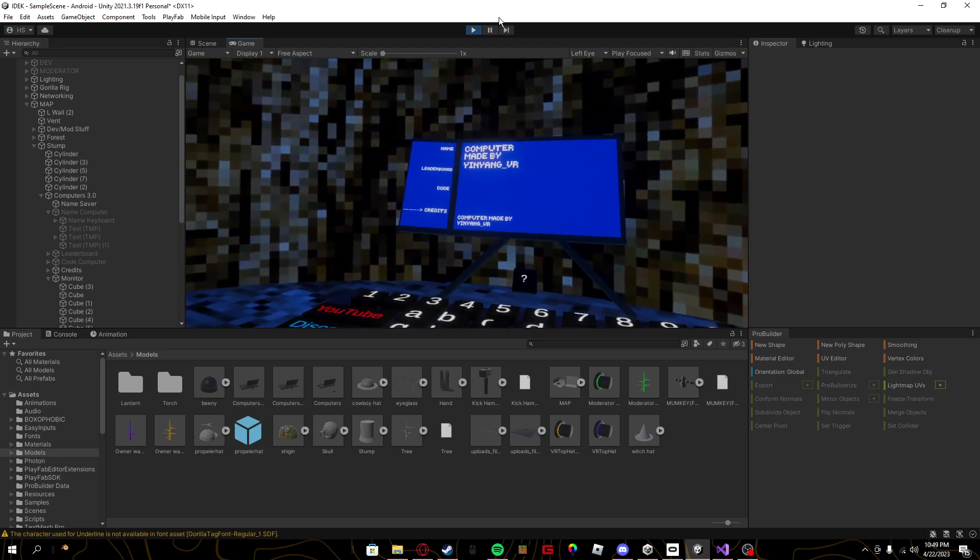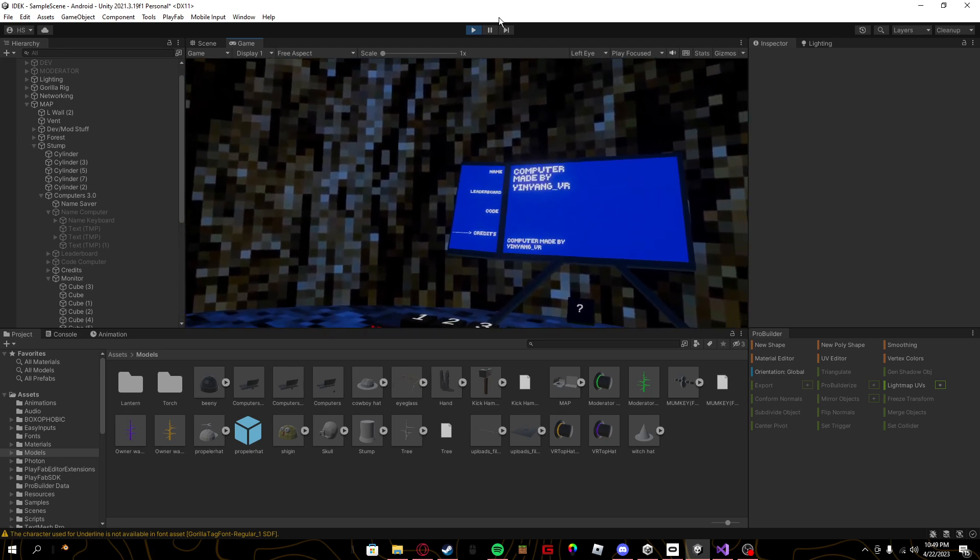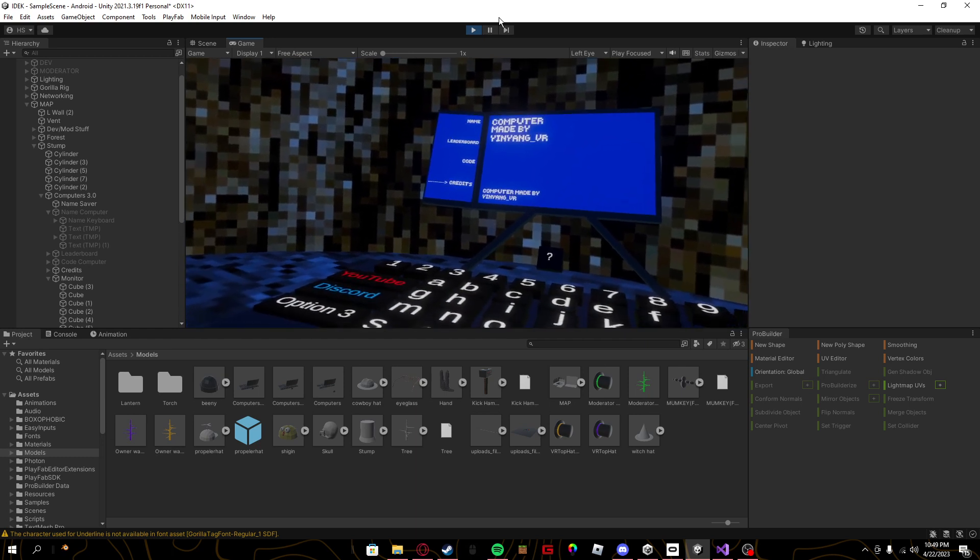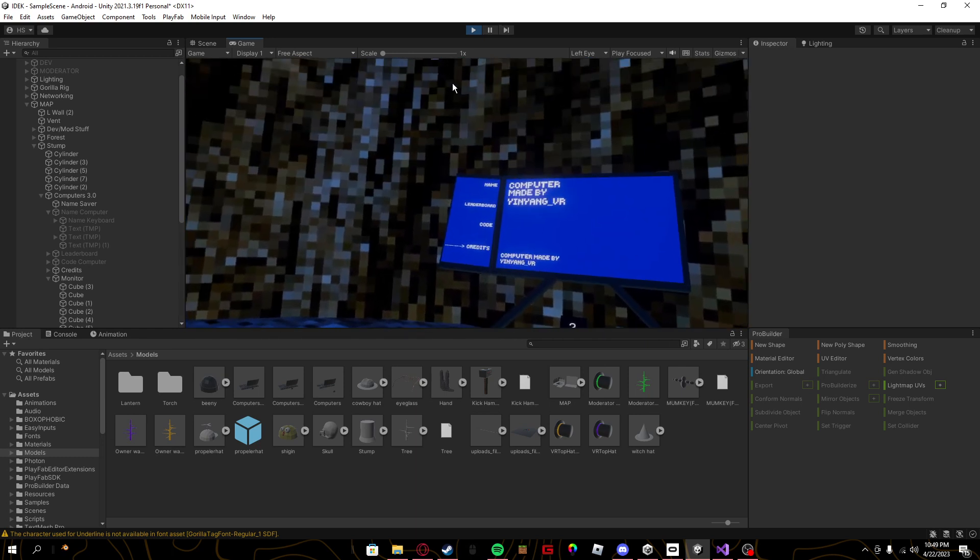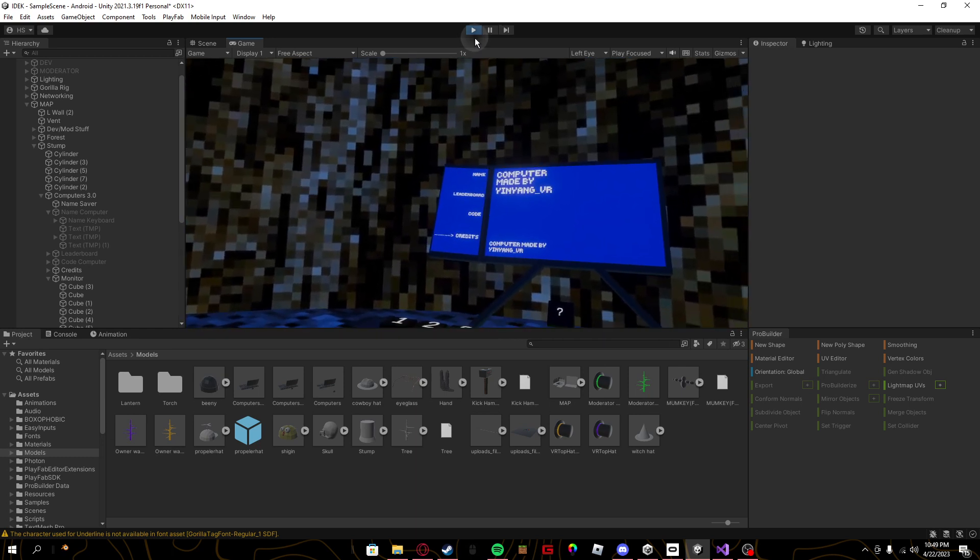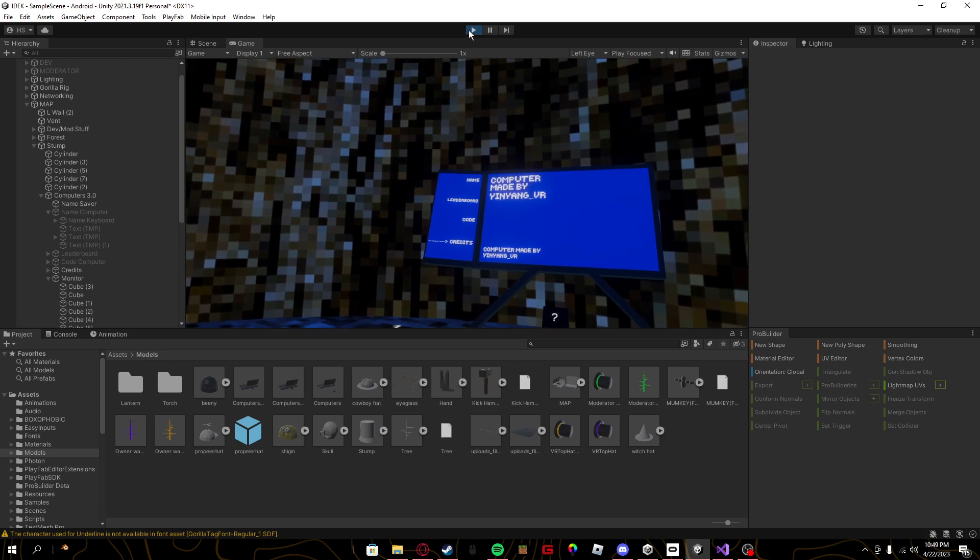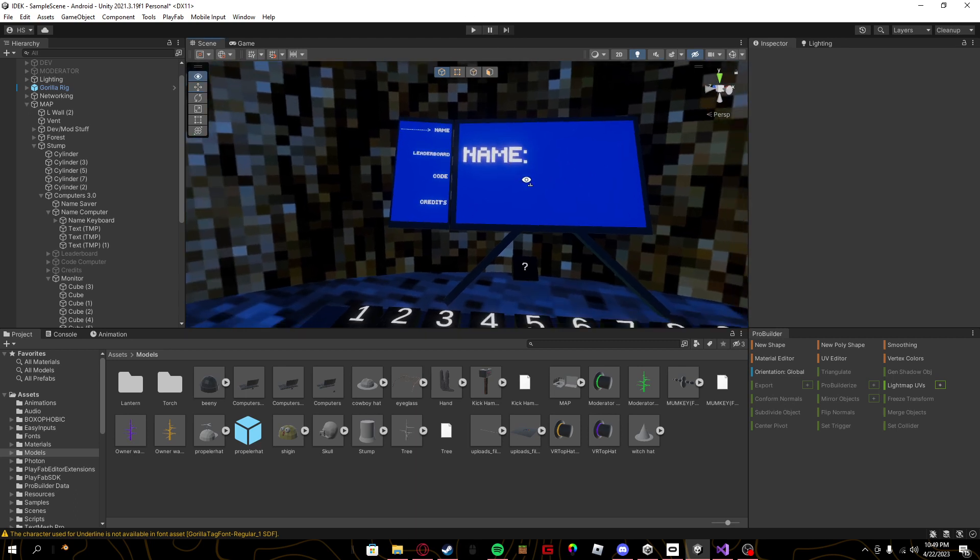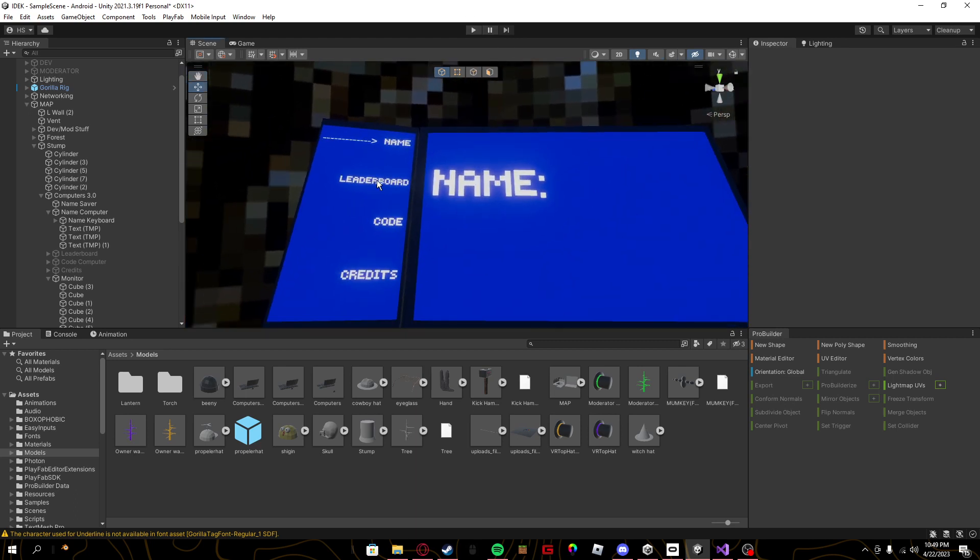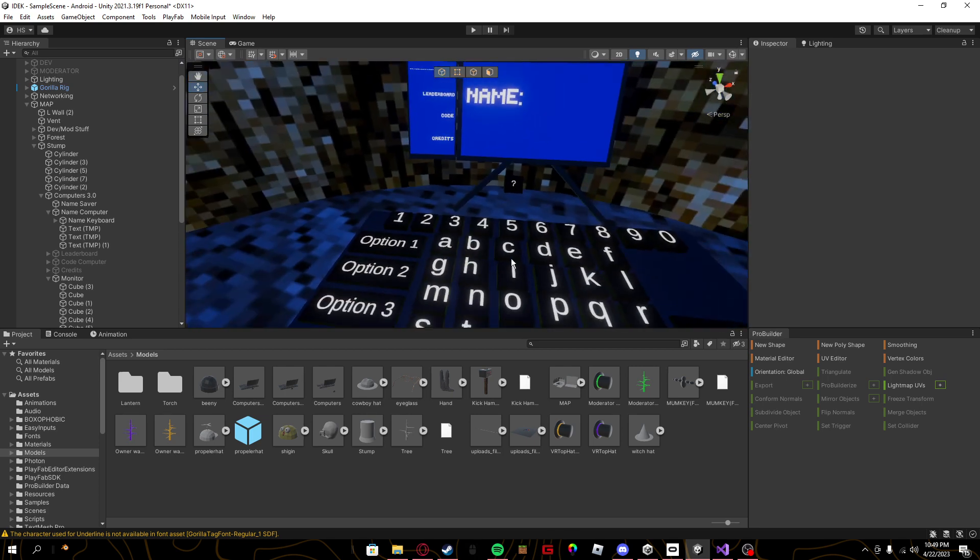Yeah, it took forever to figure out how to fix this. And believe it or not, the only problem with it was I had all the name stuff still on the leaderboard because I just copied over the keyboards.